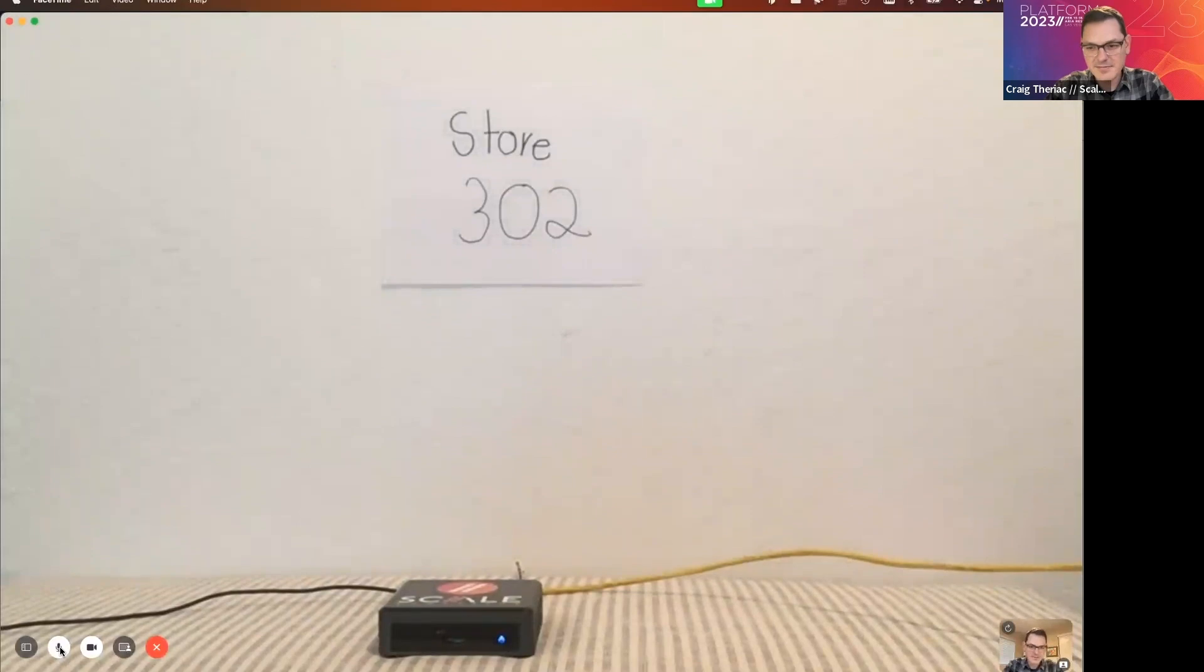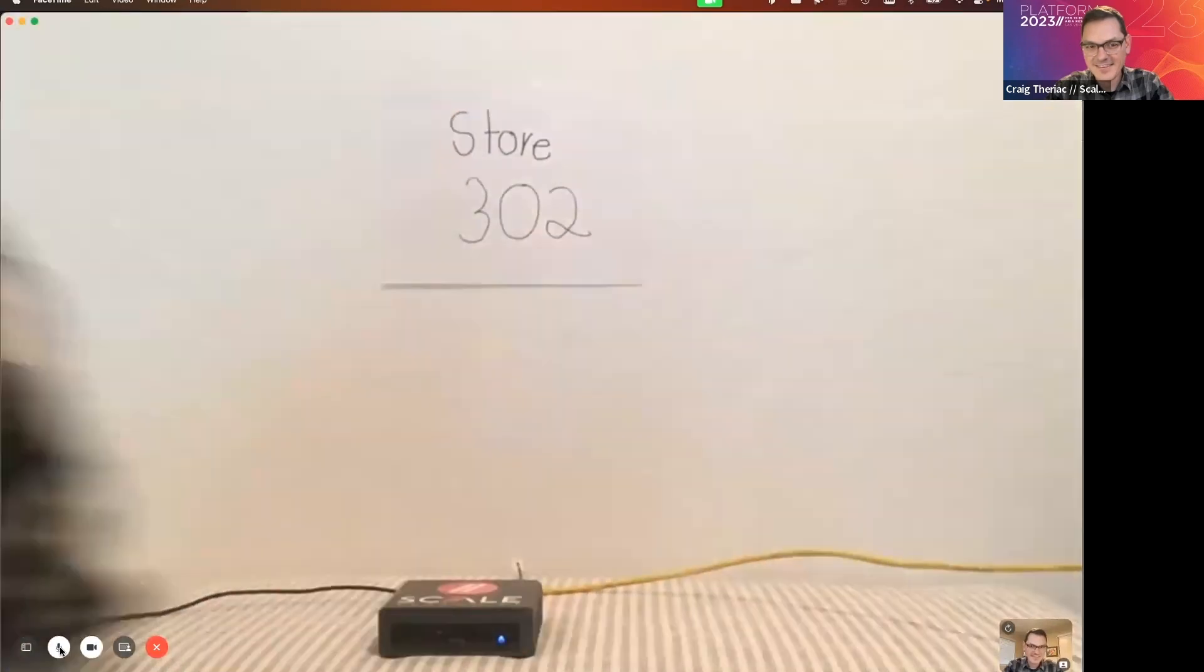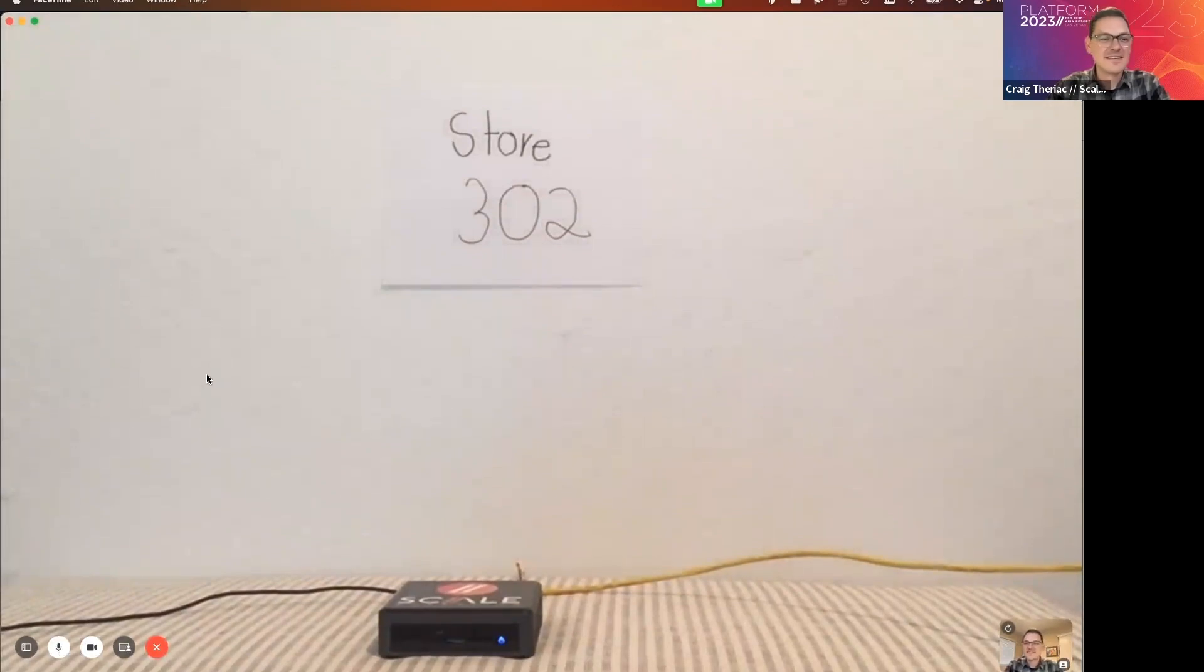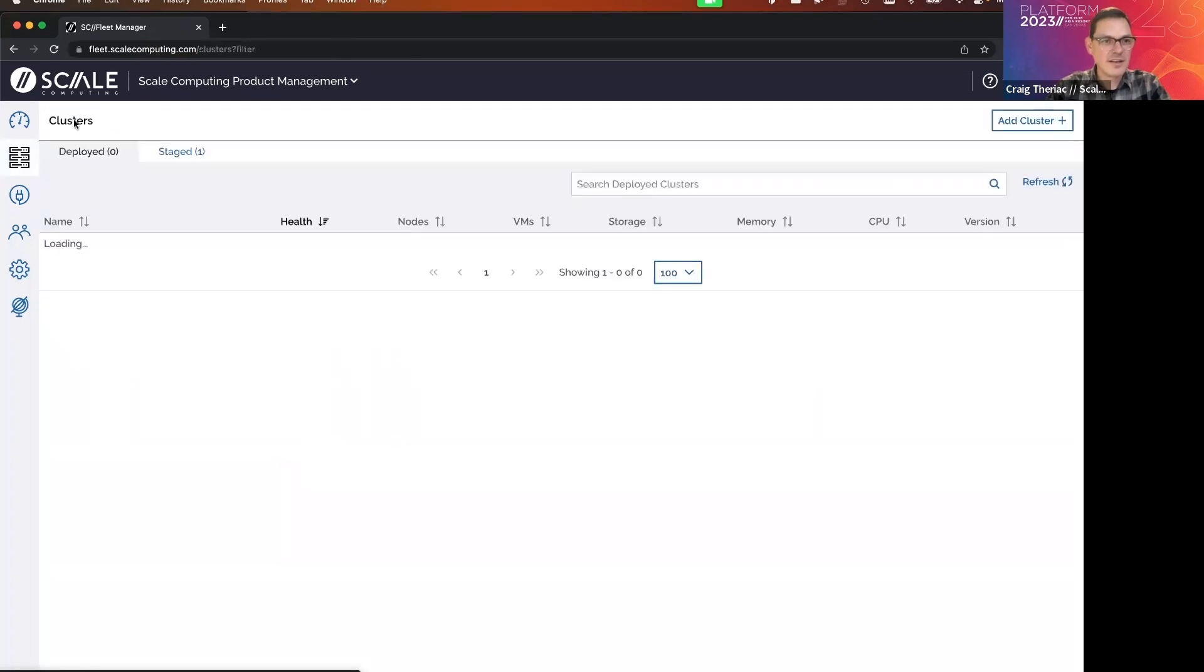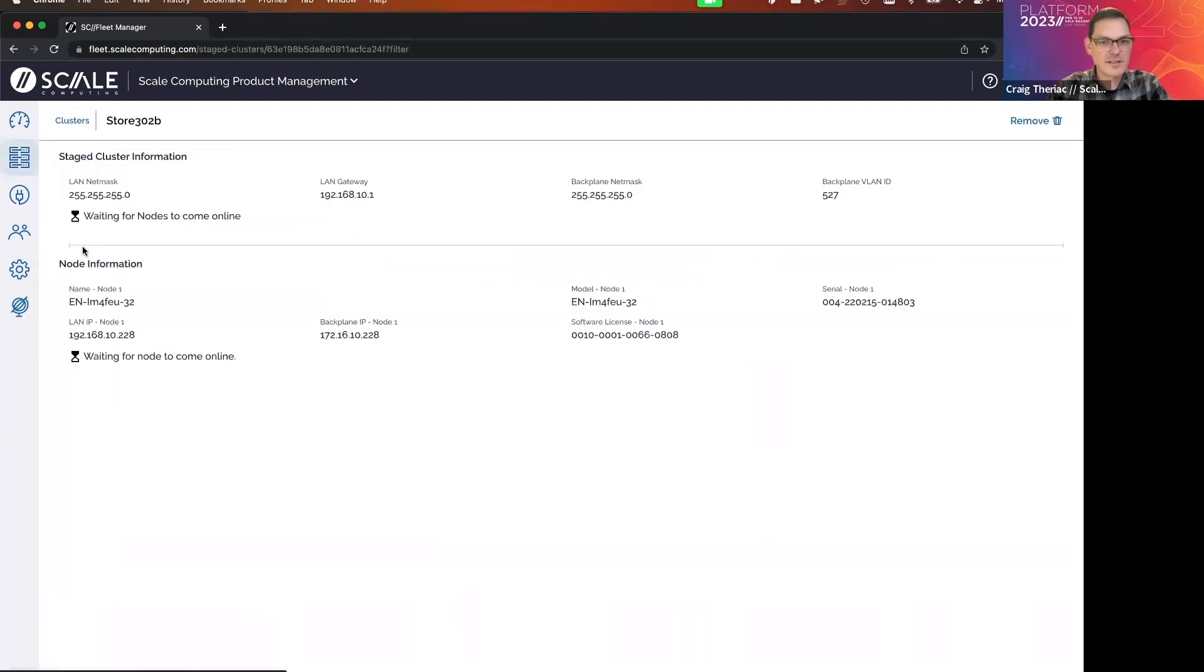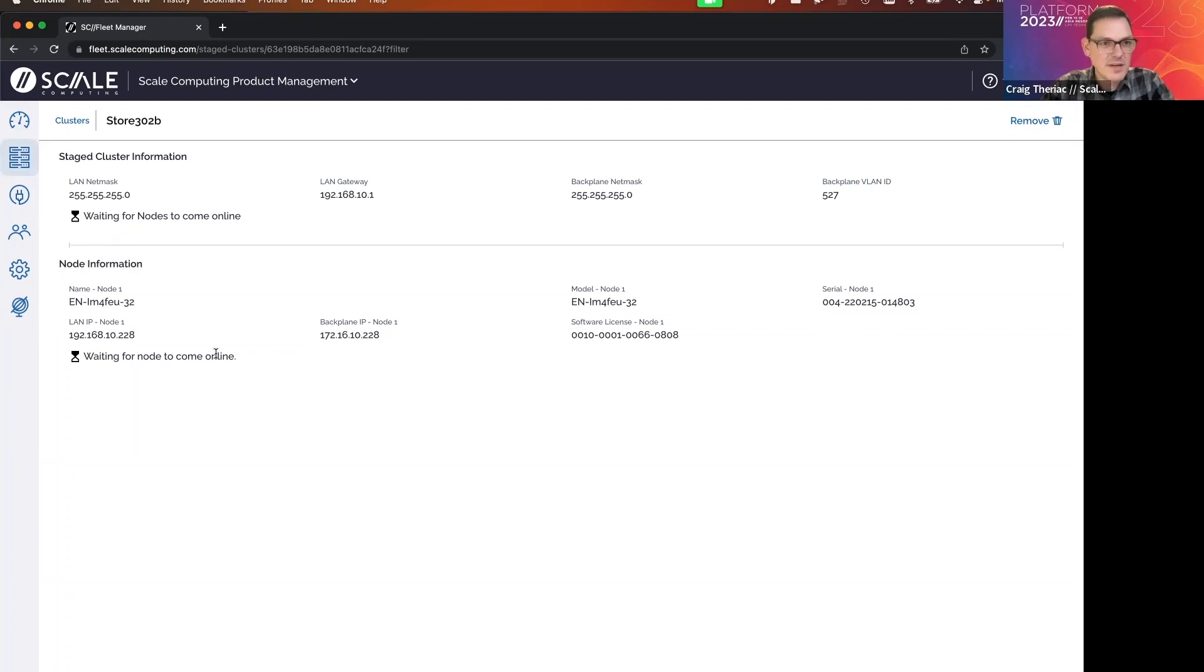John, are we all set? Can I get a thumbs up from you? Thank you. All right. So let me switch back over to Fleet Manager and we'll see the progress. So notice I've gone into the clusters. I have one staged cluster, which is store 302b. And here I'm waiting for the nodes to come online. The very next step is once it comes online is to securely receive its configuration file. So I'm going to mute myself again and we'll just time lapse through this as it progresses.